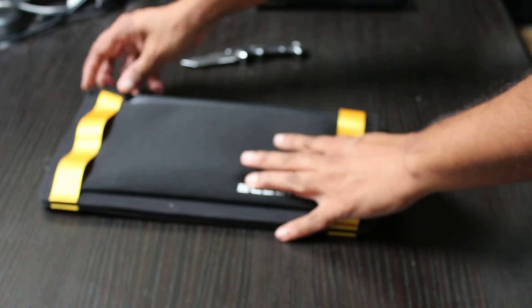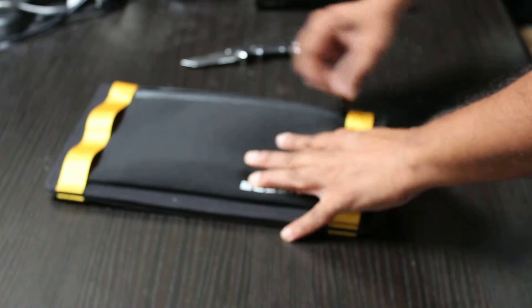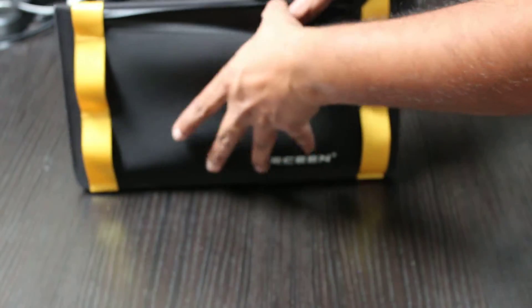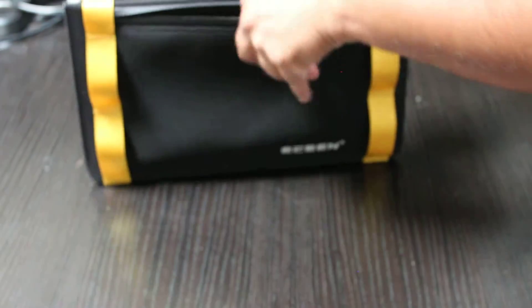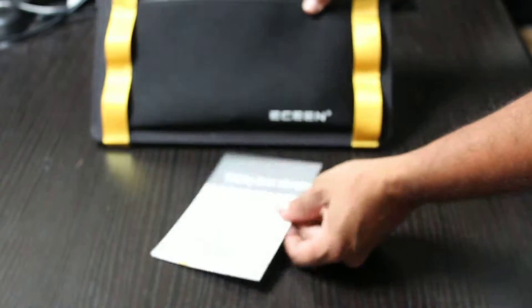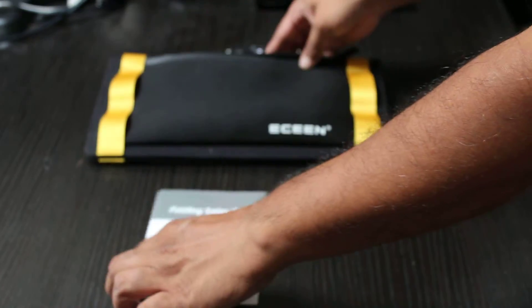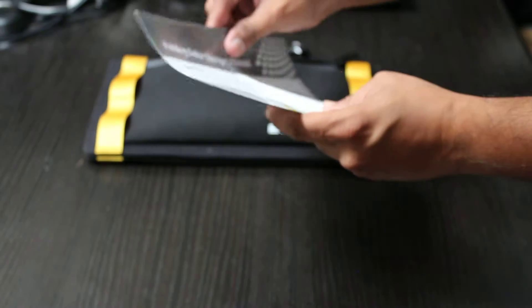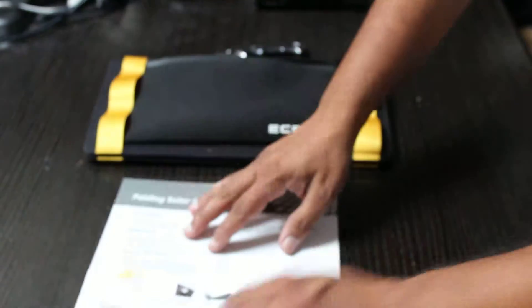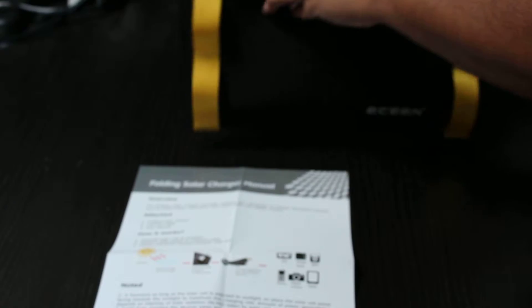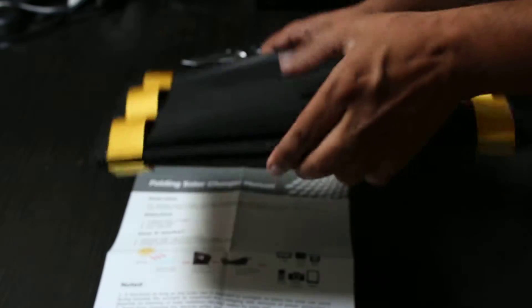There is a zipper area here and I assume this is where, yep there we go. So we have in here a user manual, tells you how to use it and how it works. Obviously 13 watts is when it's in direct sunlight, just as any other solar panel's rating is.